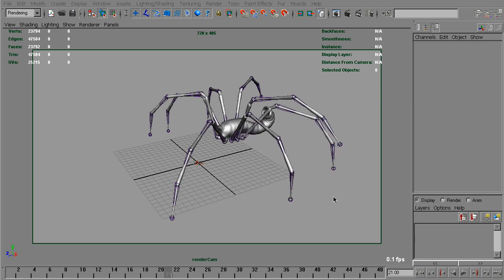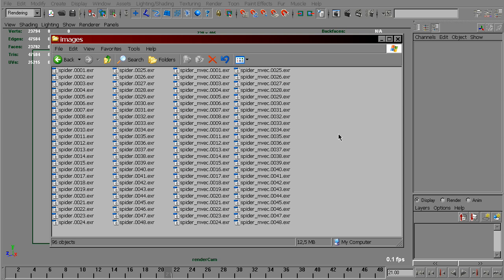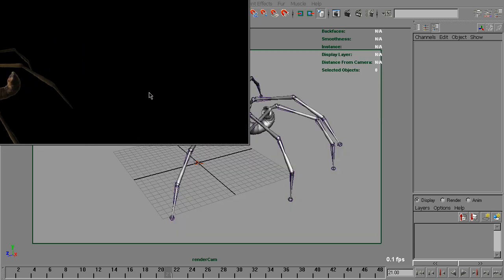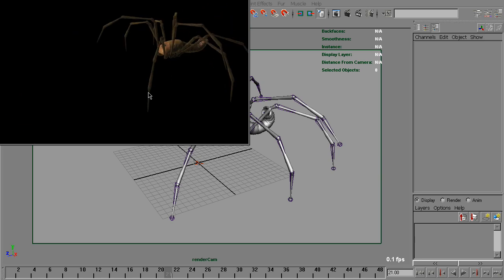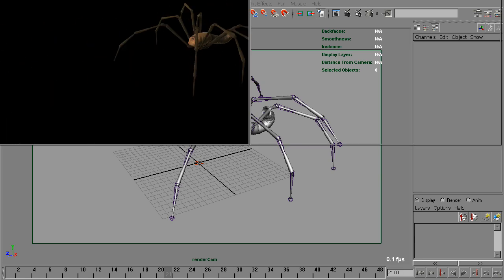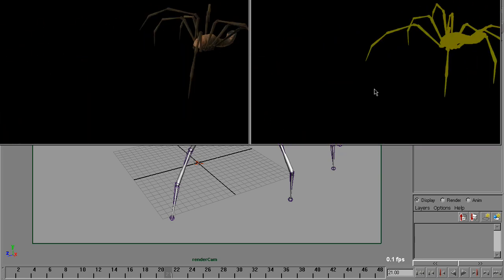Now we've got two image sequences we can use in compositing: beauty and motion vectors. They look like this. That's beauty, and motion vectors.